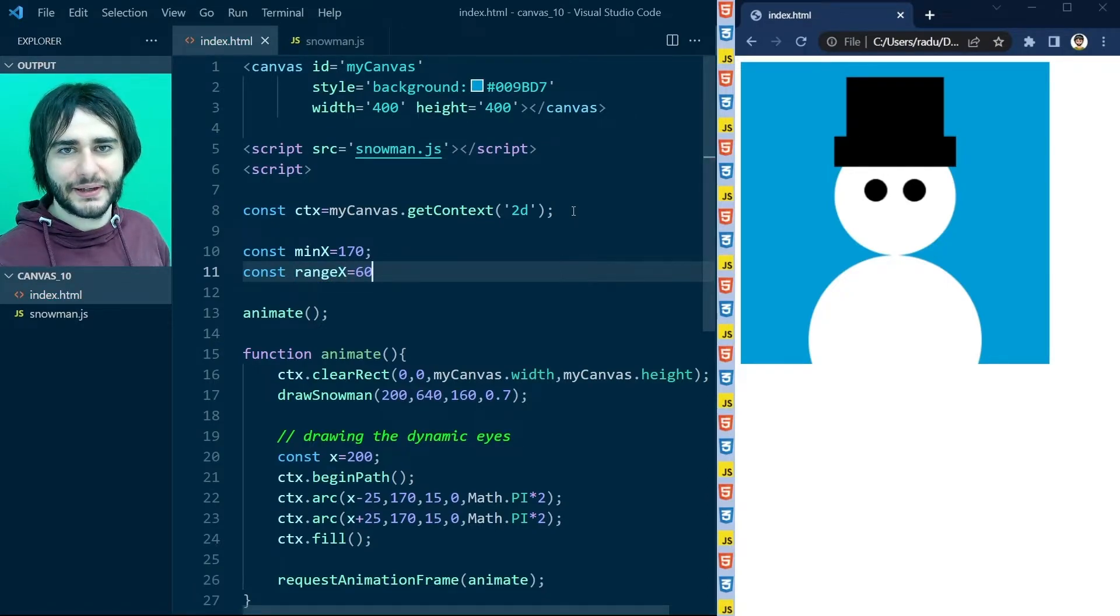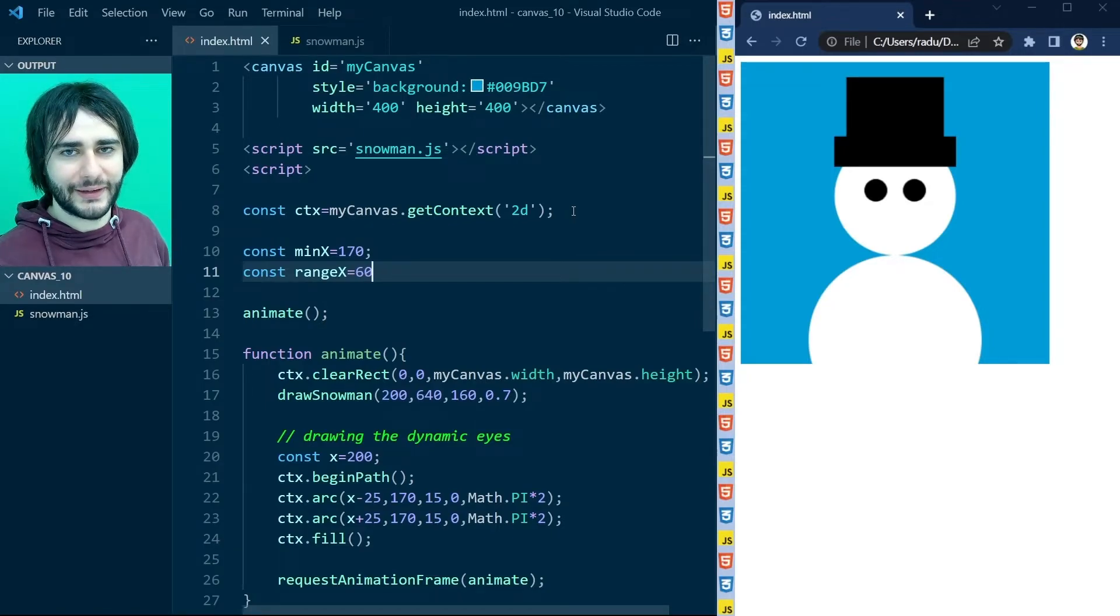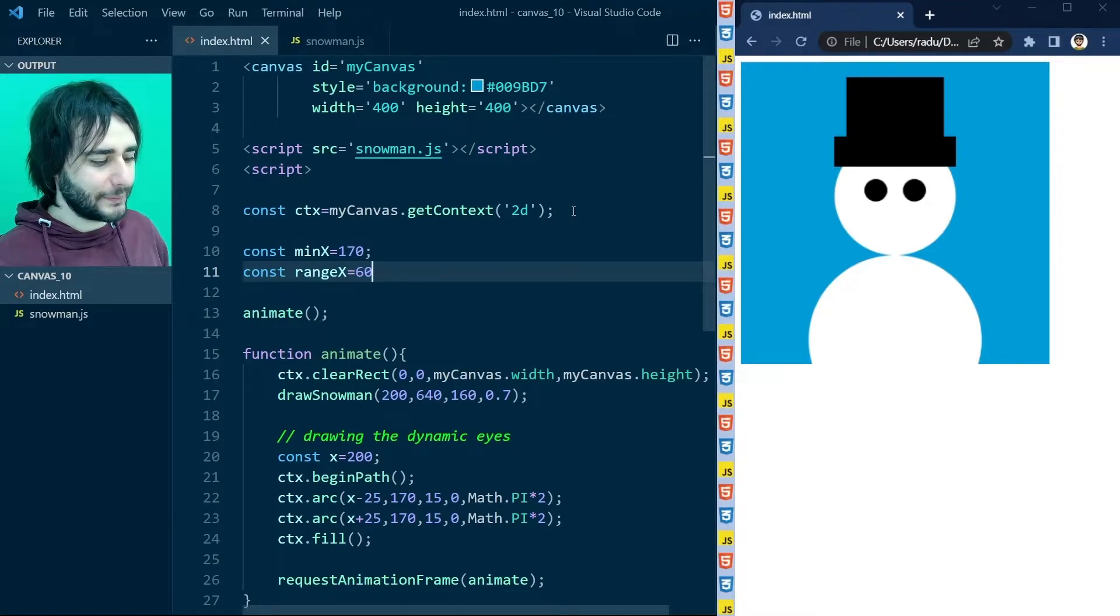So when the x is going to be at half the range the snowman will look forward. It will have an x of 200. 30 plus 170.